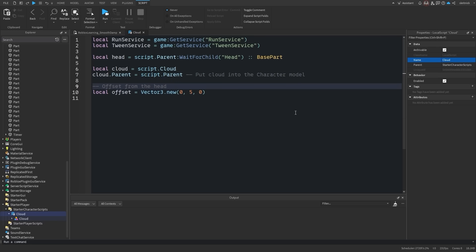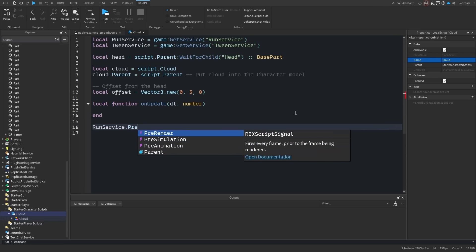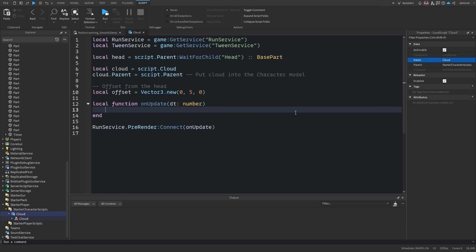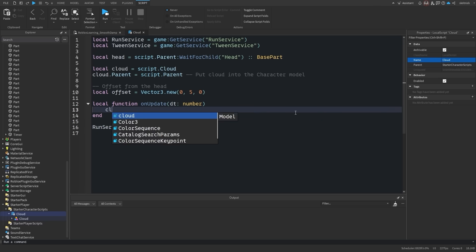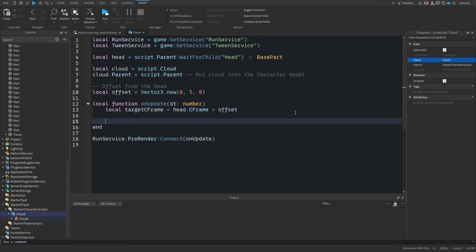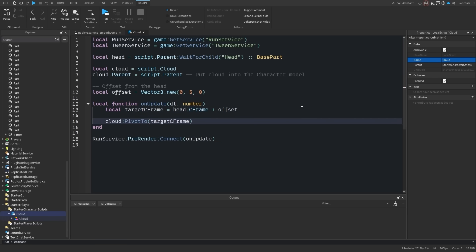Let's then create our update loop where we'll update the position of the cloud every frame. We will set our target cframe as the head's cframe plus our offset vector. Let's pivot the cloud to our target cframe and see what happens.